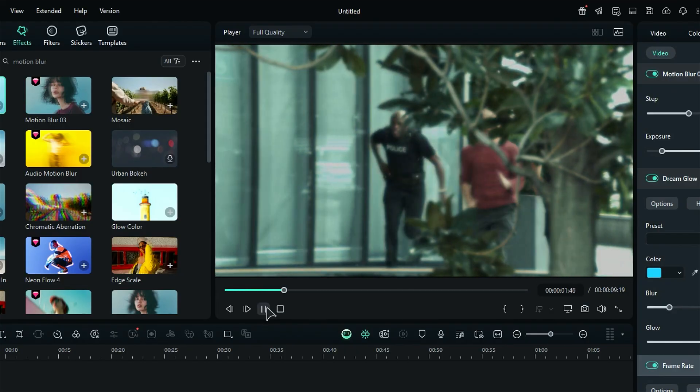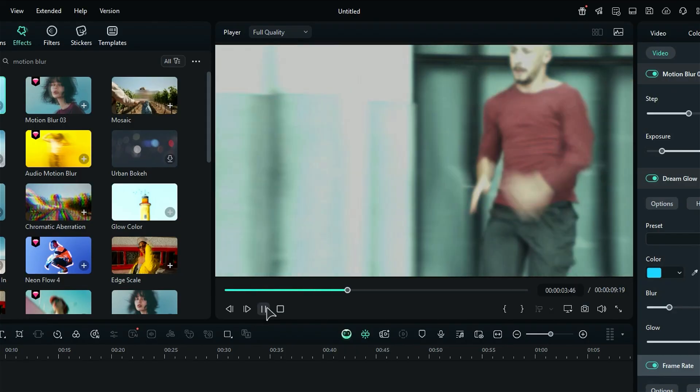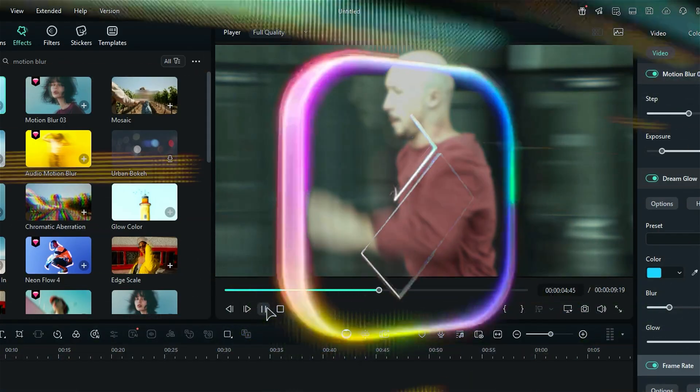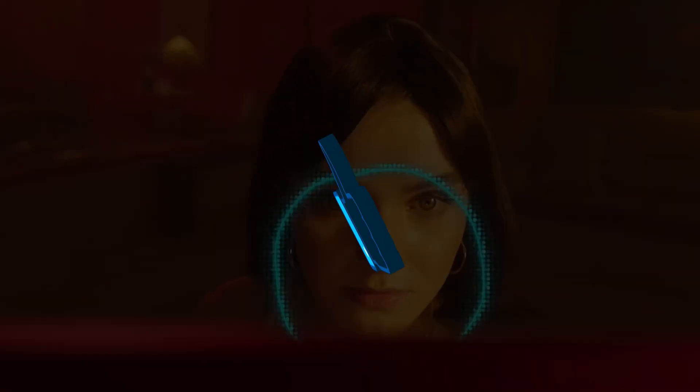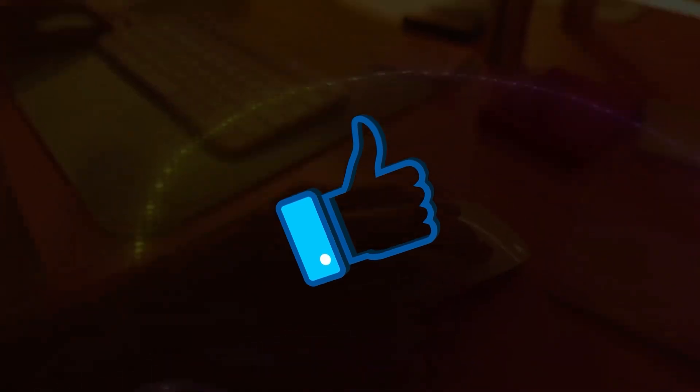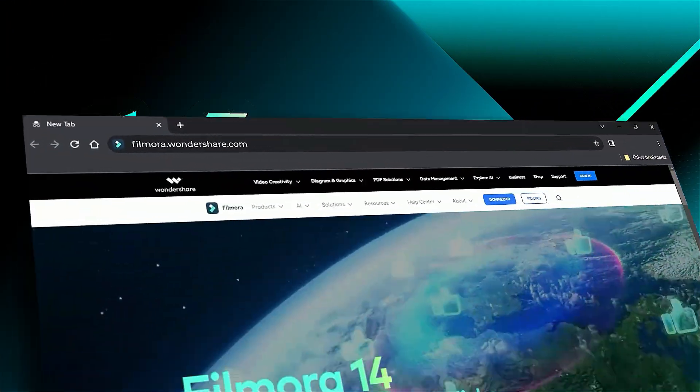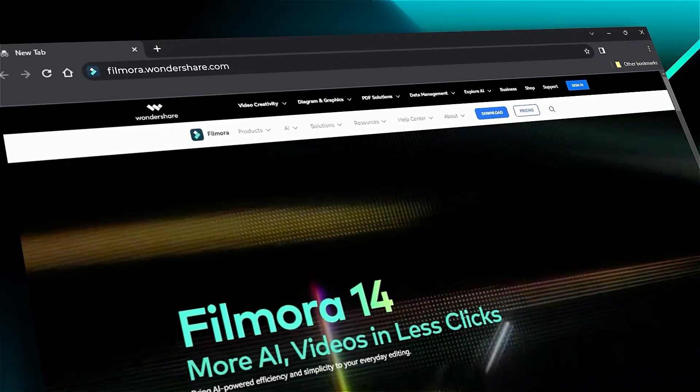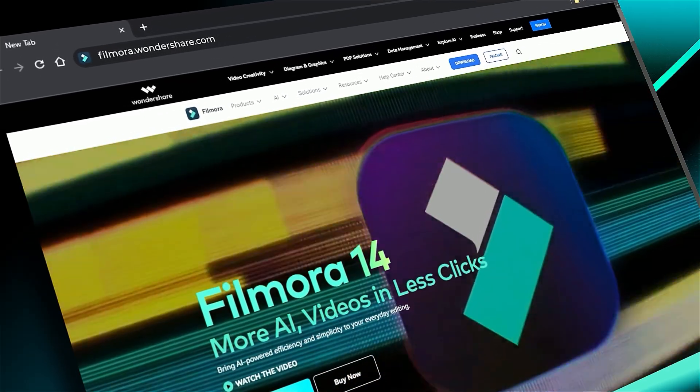Now, no fancy camera is needed to create a slow shutter effect. Download Filmora 14 from the link in the description and create creatively. If you found it helpful, give us a big thumbs up and share it with fellow creators and editors. If you're interested in visual effects and tutorials, visit filmora.wondershare.com. See you in the next video!